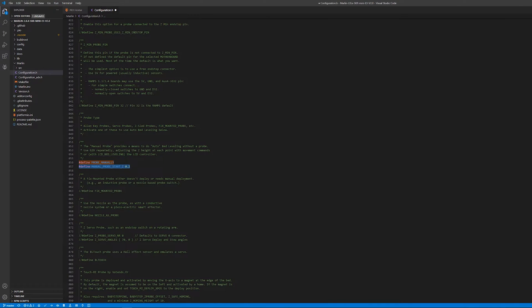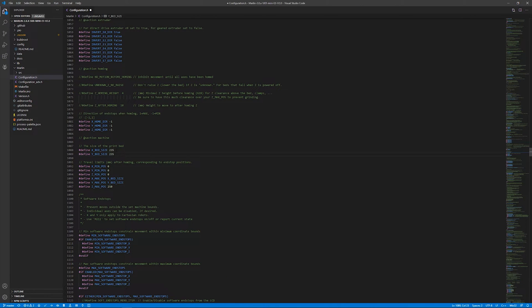The last thing to do in configuration is change our bed size. Because I use a direct drive with the motor facing back, we'll change the X max to 200 so the motor doesn't crash into the frame. Then change the Z max to 220.